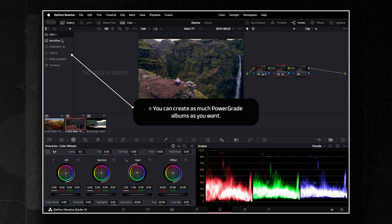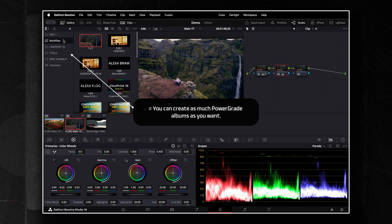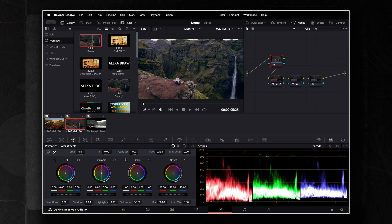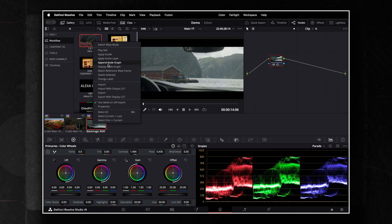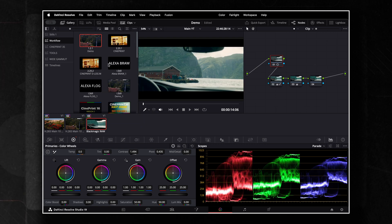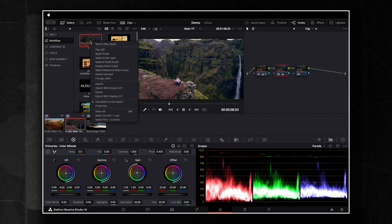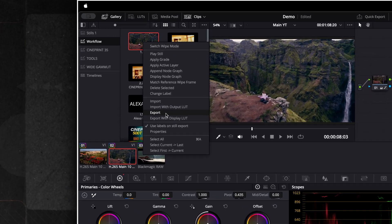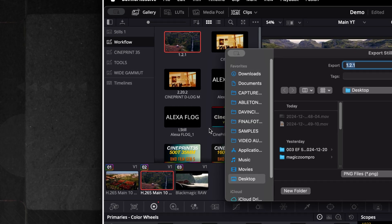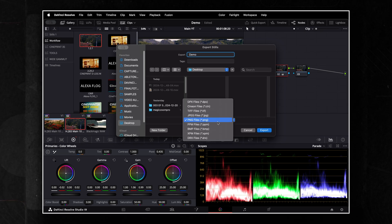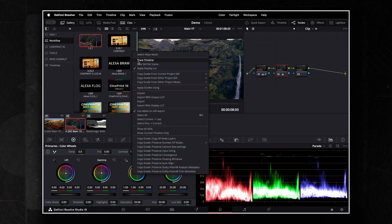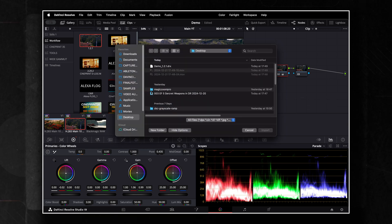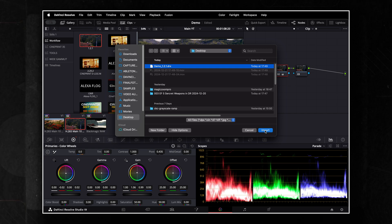To use a saved Power Grade on a new clip, navigate to the Power Grade section in the gallery. You can double-click on the desired grade to apply it directly to your selected clip, or right-click and choose Append Node Graph to add it to your existing node structure without replacing it. To share your Power Grades, right-click on them in the gallery and select Export. Choose your desired file format and save it. To import a Power Grade, right-click in the Power Grade section and select Import, then navigate to your saved file.